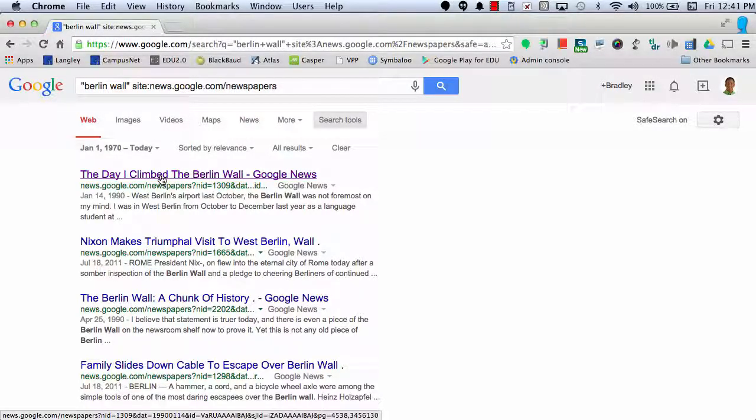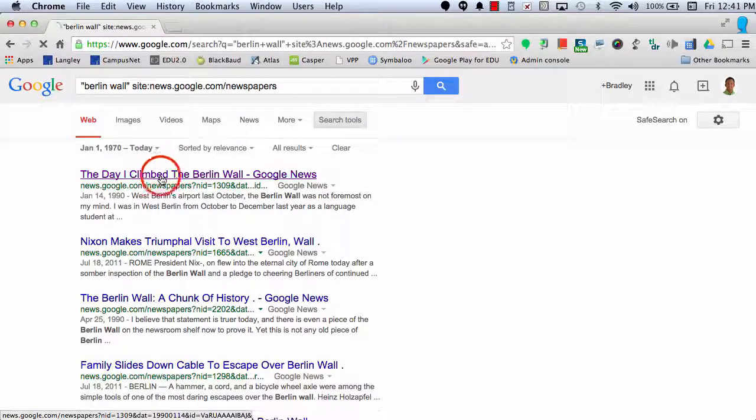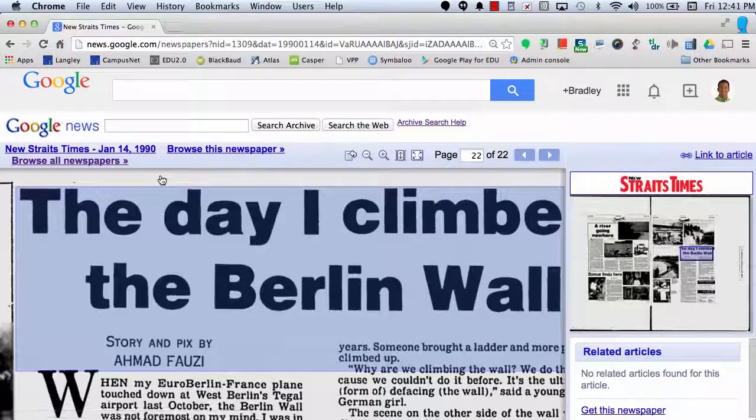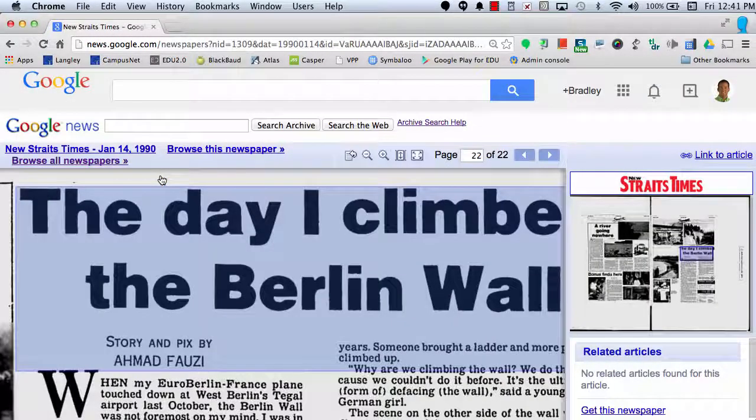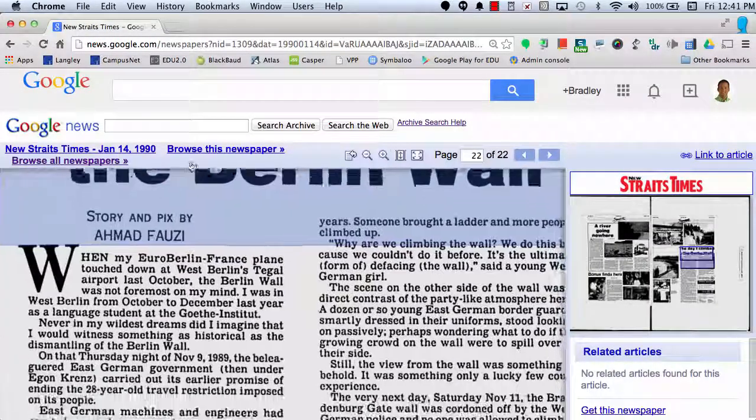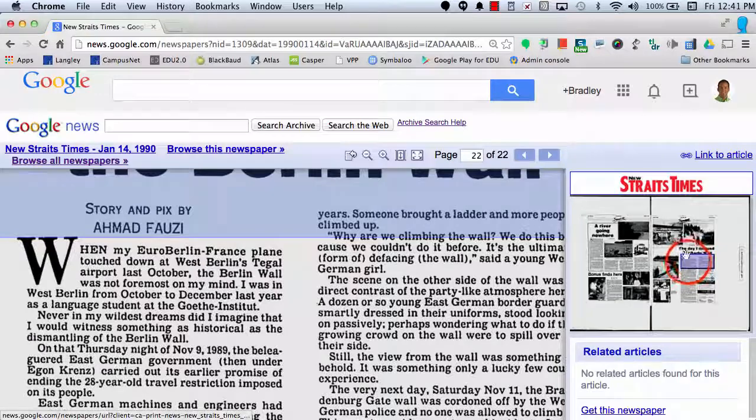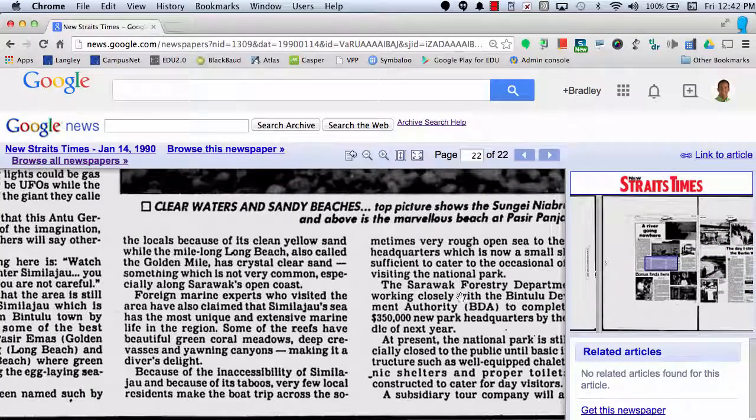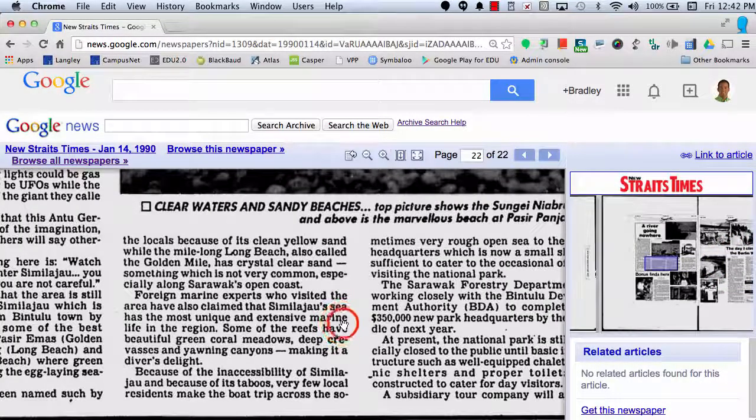What it will do is actually bring up the newspaper and I can scan it. And I can come over here and select different parts of the newspaper for me to explore.